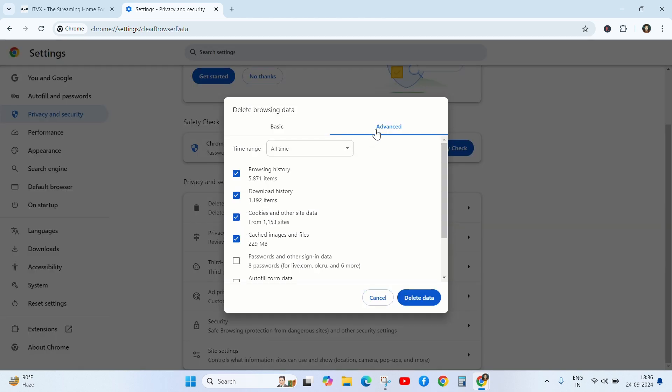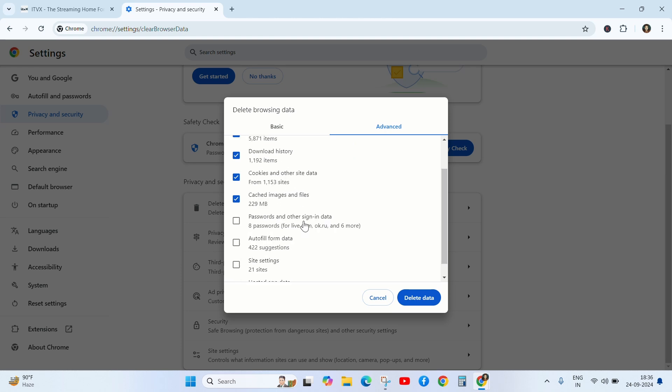Click on the advanced section and select all time and clear browser history, download history and cookies and site data.